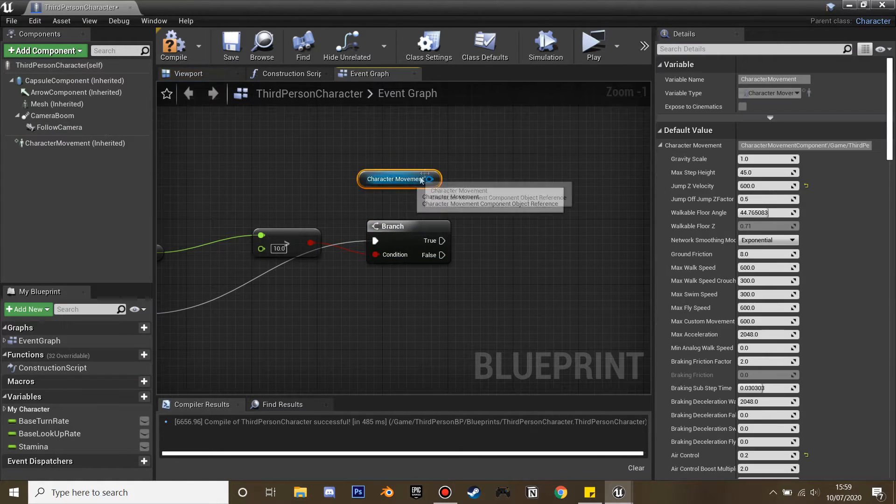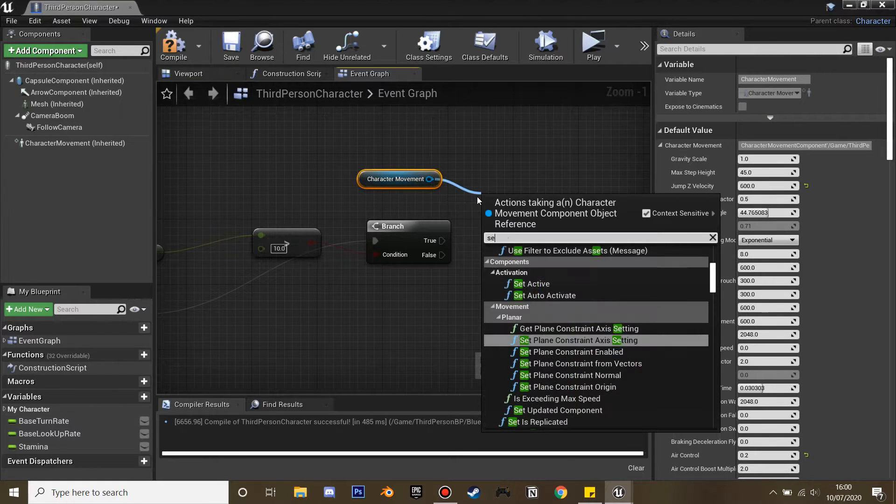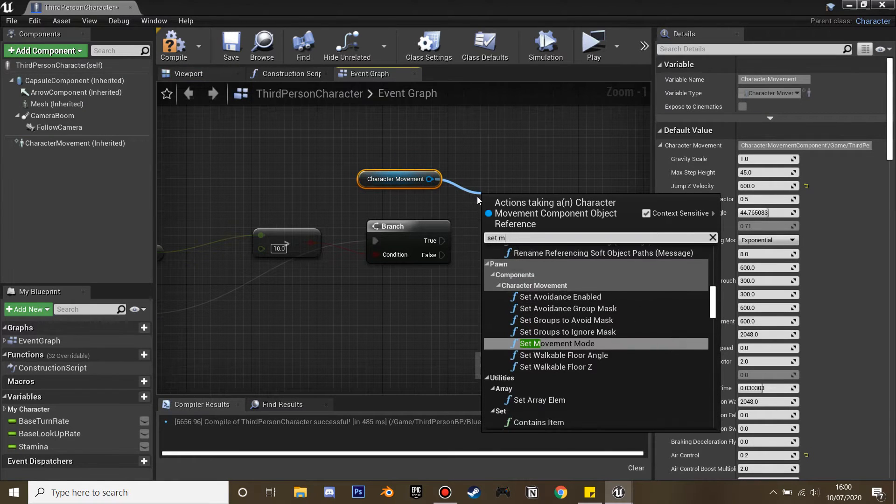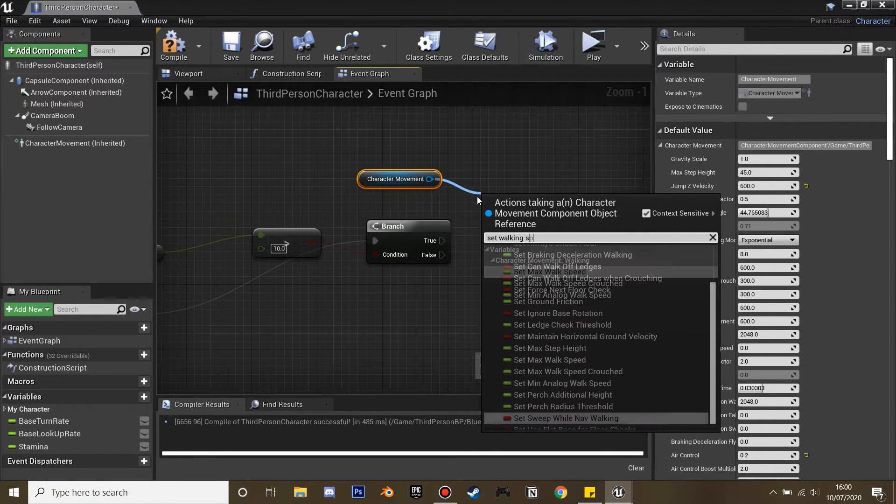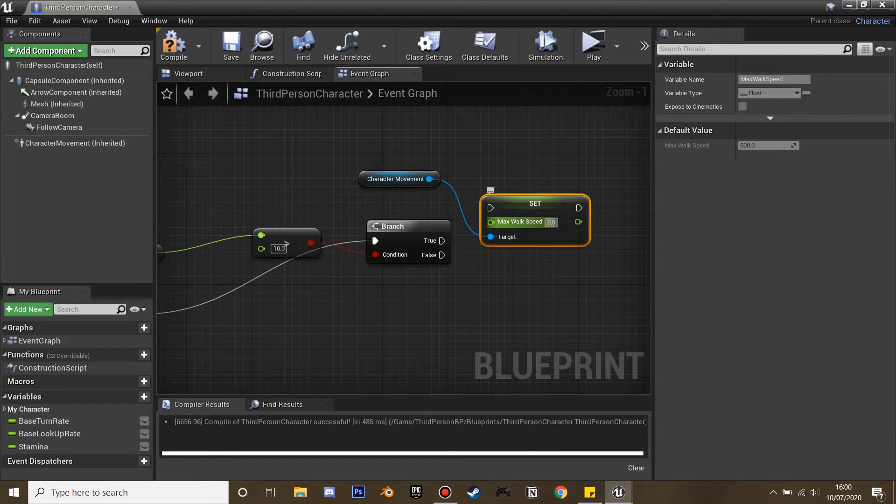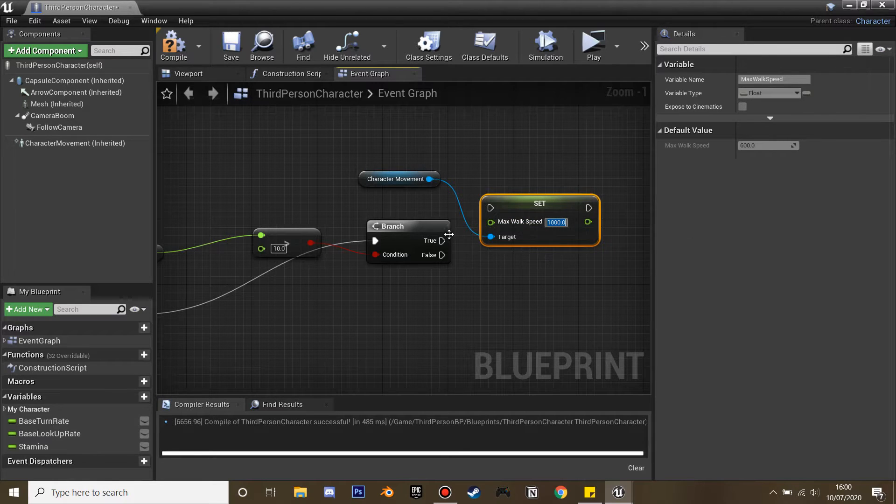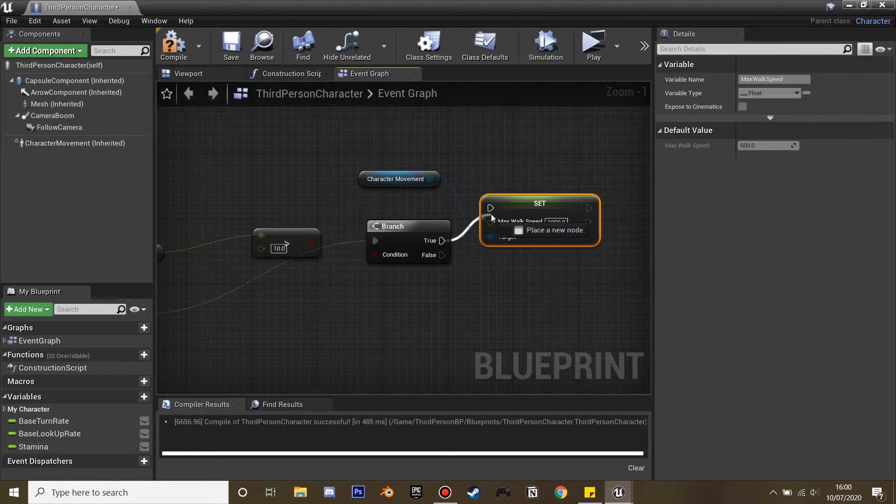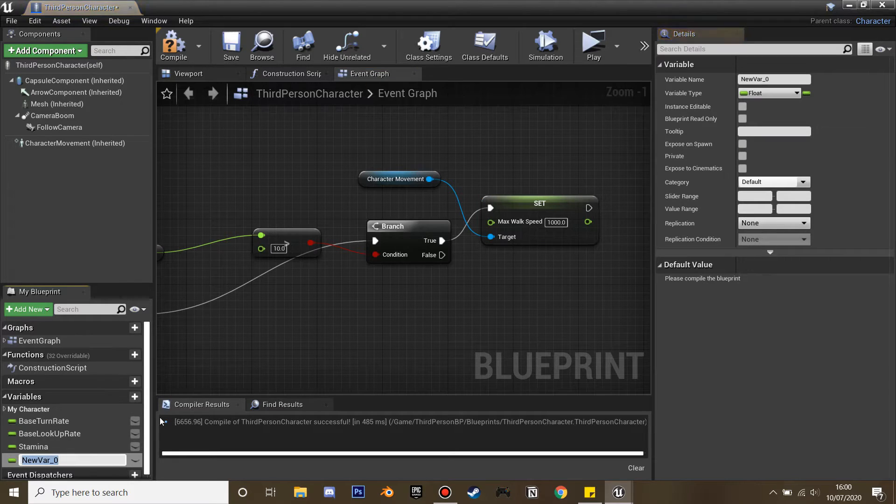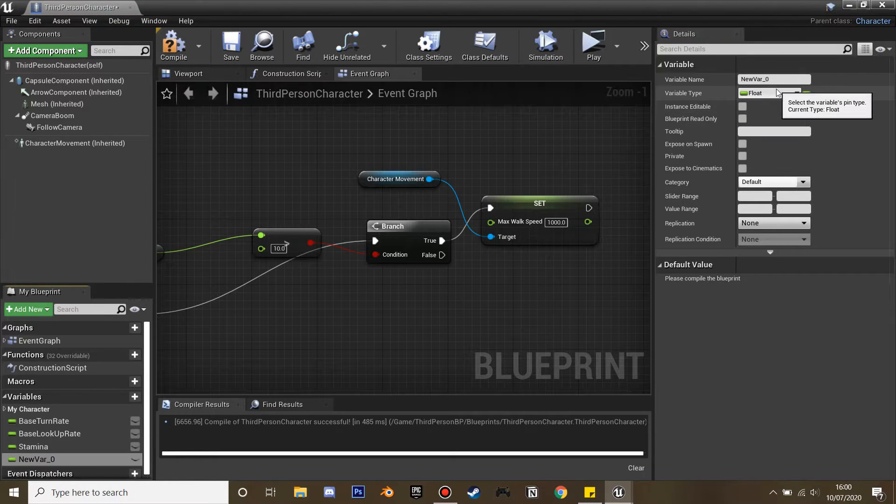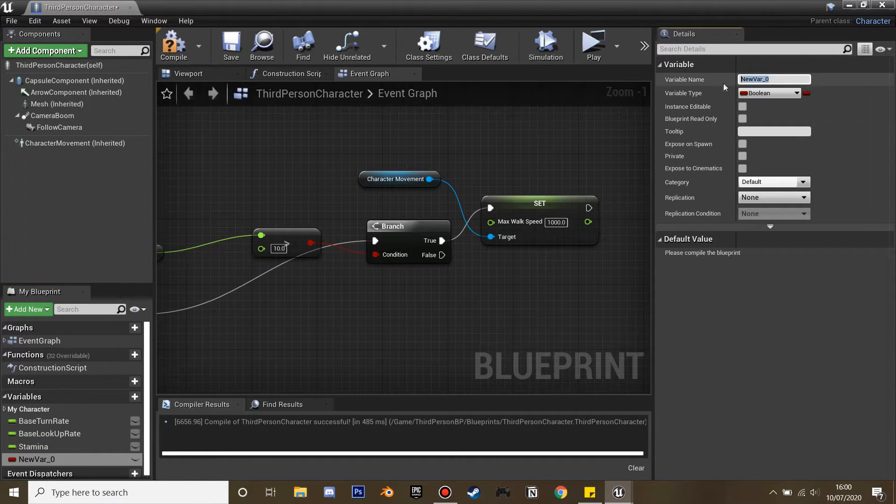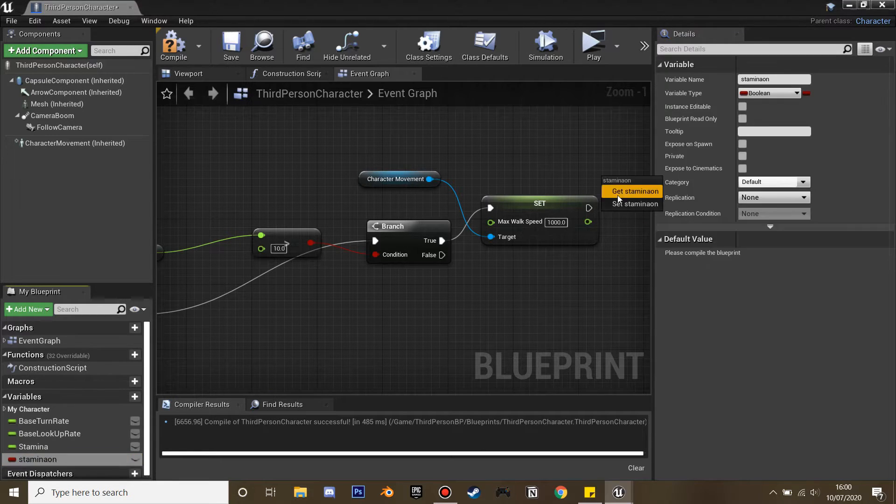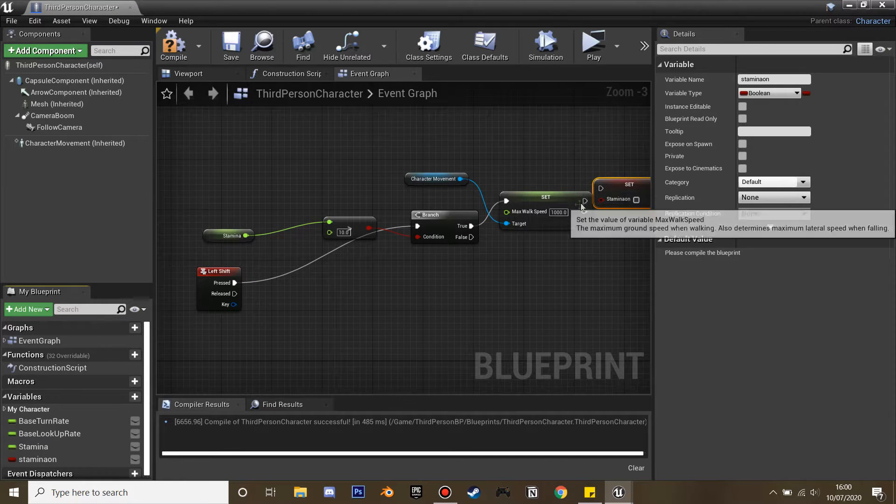Get character movement and set max walk speed, and I'm going to set it to 1000 so our character will be moving much faster when he is sprinting. Then we're going to create a new variable called stamina_on and it's going to be a boolean, and this will start consuming our stamina bar.